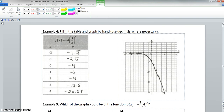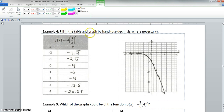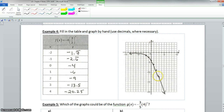Example 4: the table has been filled out for you. It says fill in the table and graph by hand, using decimals where necessary. After substituting the x values into the exponent, you get the provided y values. What you need to do is graph those points on the chart and make your graph.